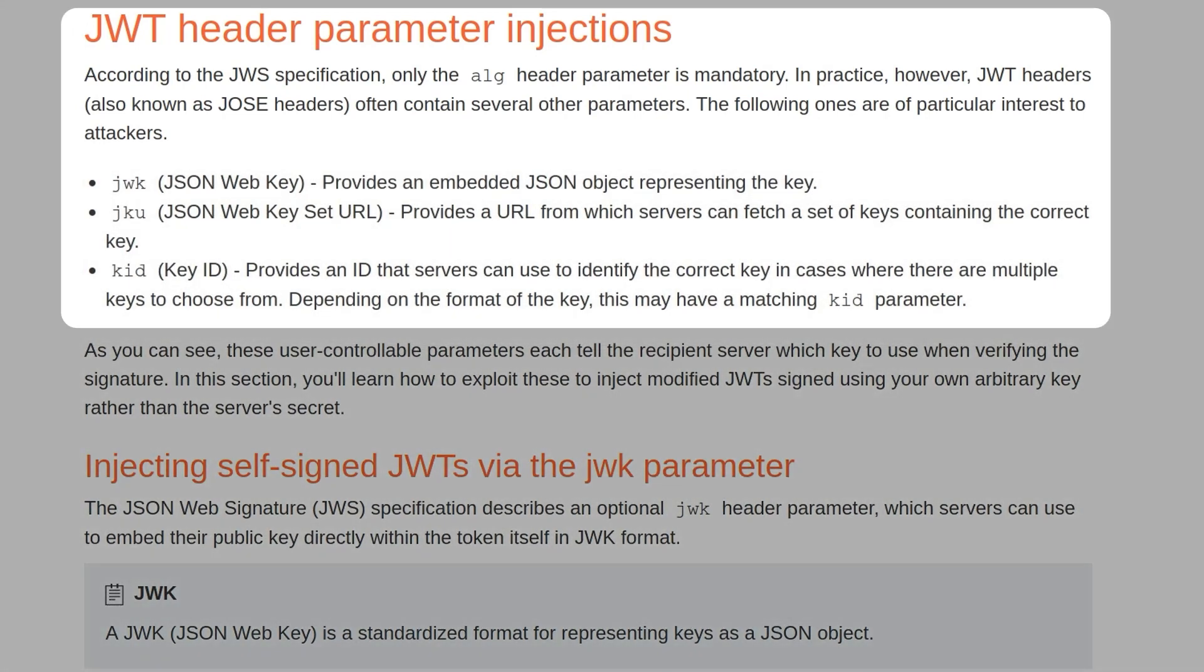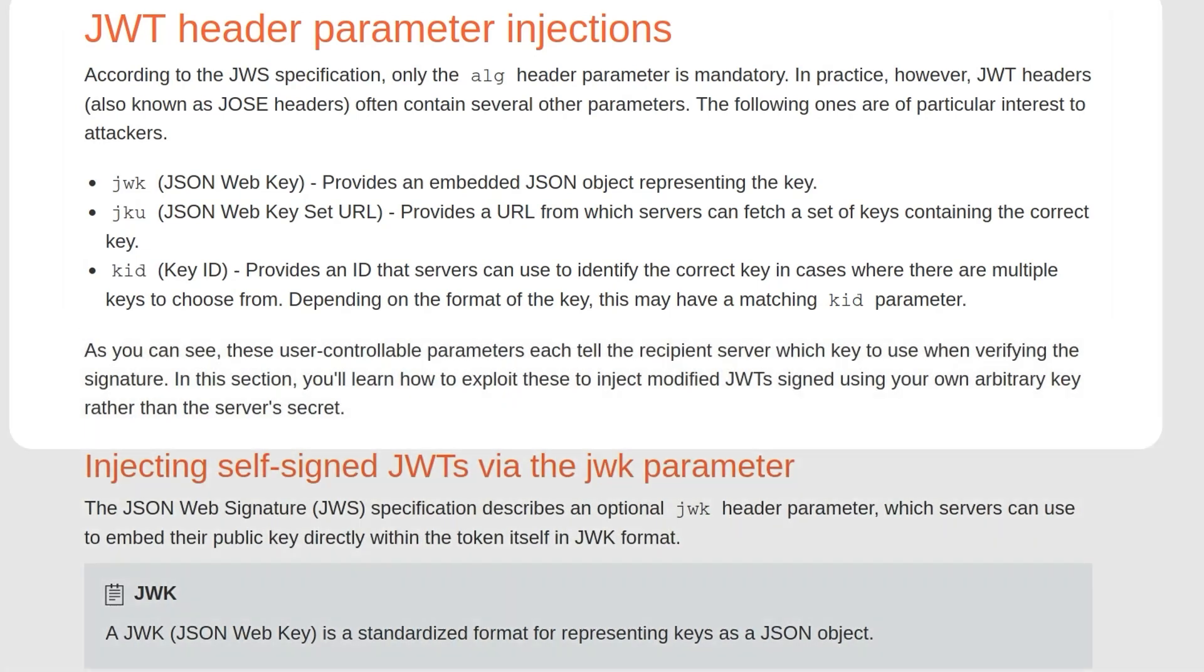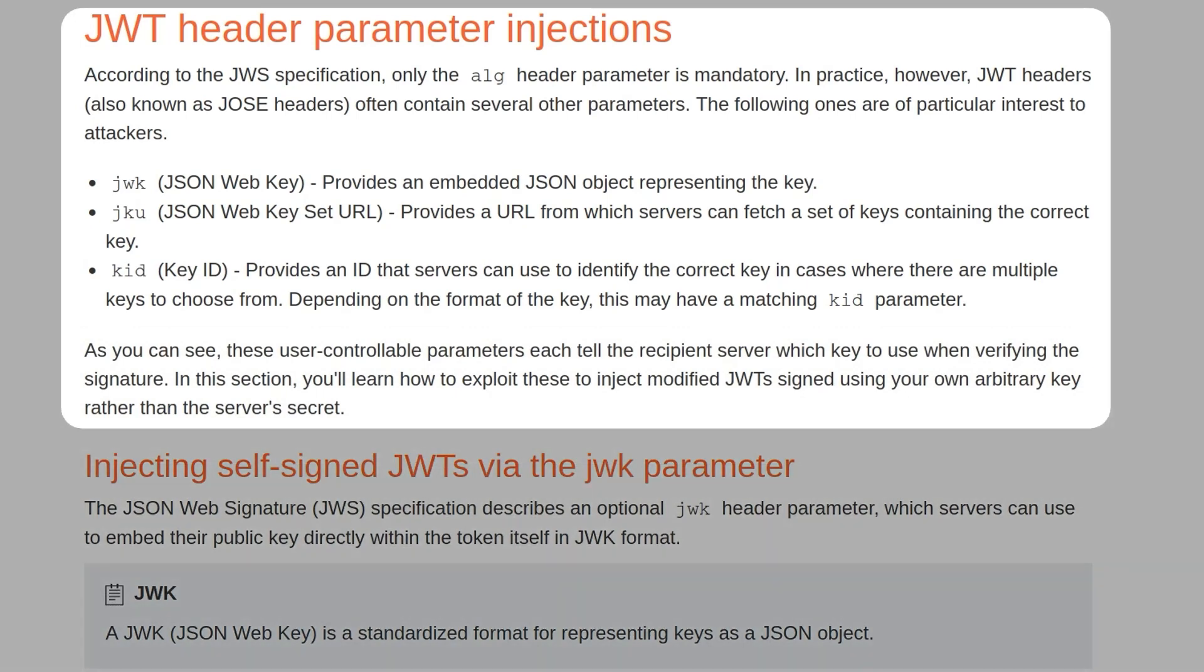JWK (JSON Web Key) provides an embedded JSON object representing the key. The JKU (JSON Web Key Set URL) provides a URL from which servers can fetch a set of keys containing the correct key. The KID (Key ID) provides an ID that servers can use to identify the correct key when there are multiple keys to choose from. Depending on the format of the key, this may have a matching KID parameter.